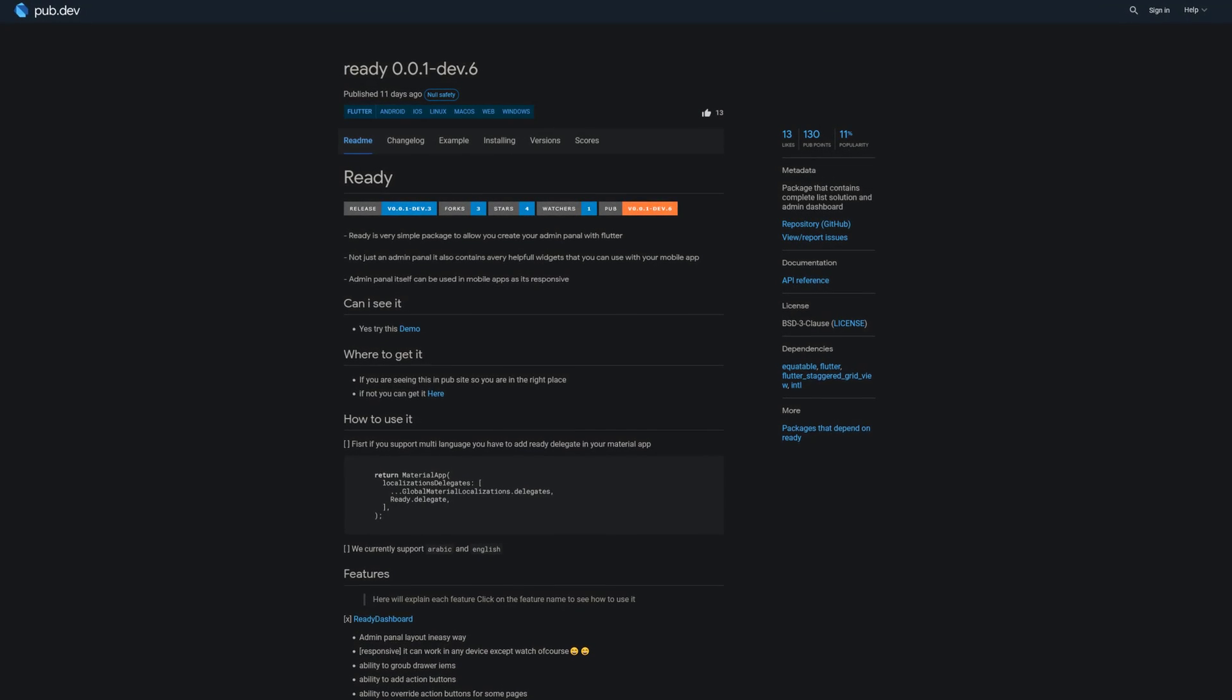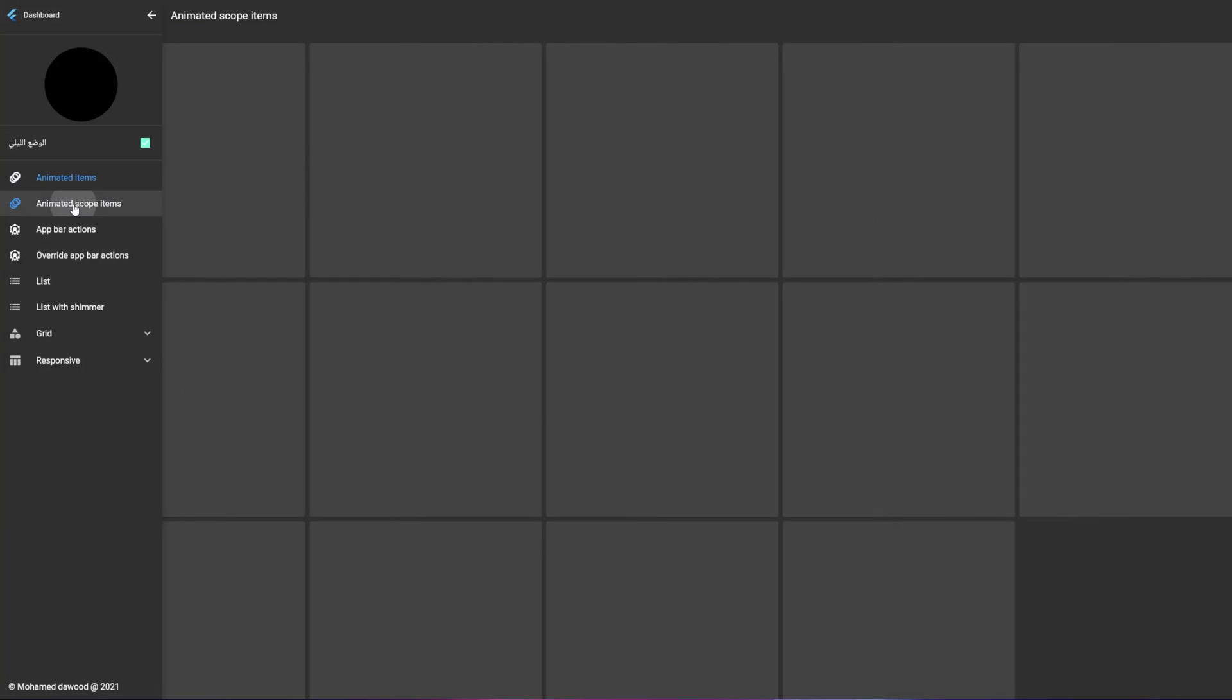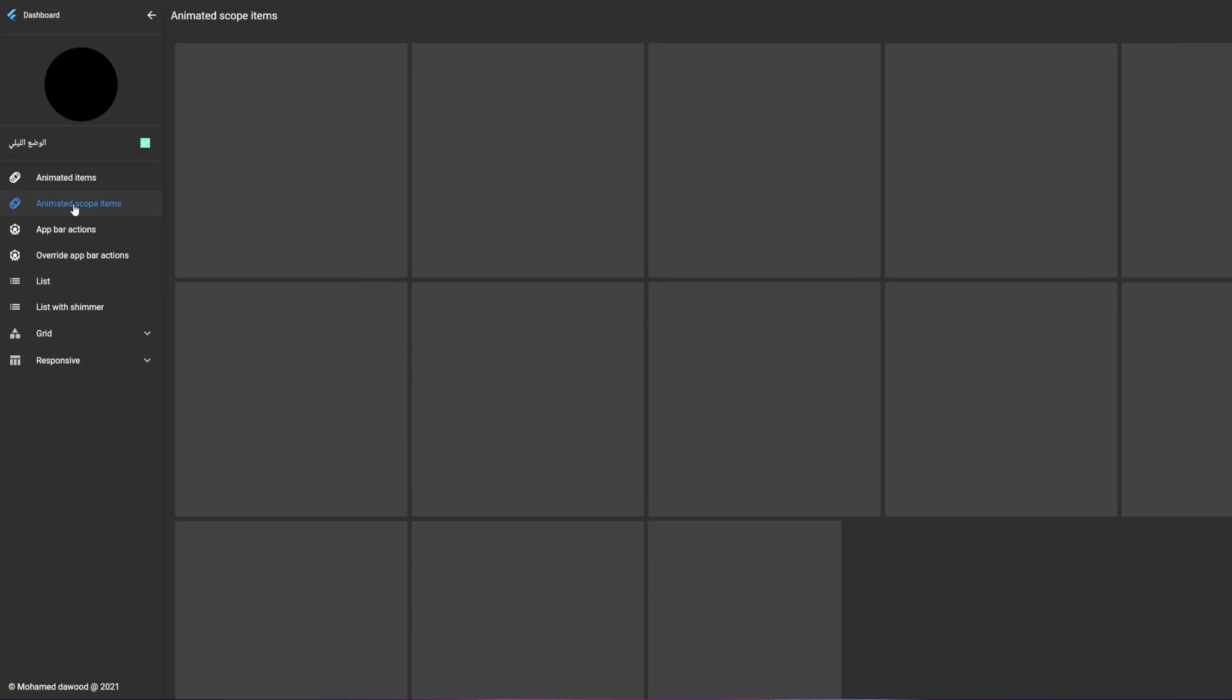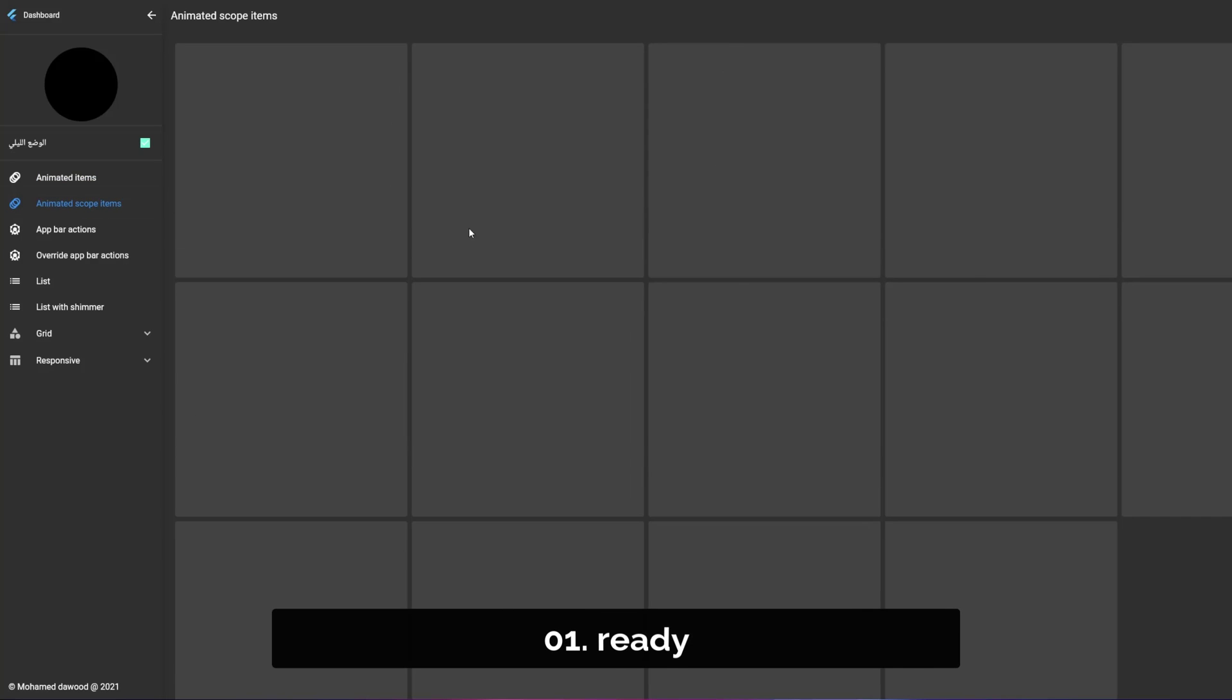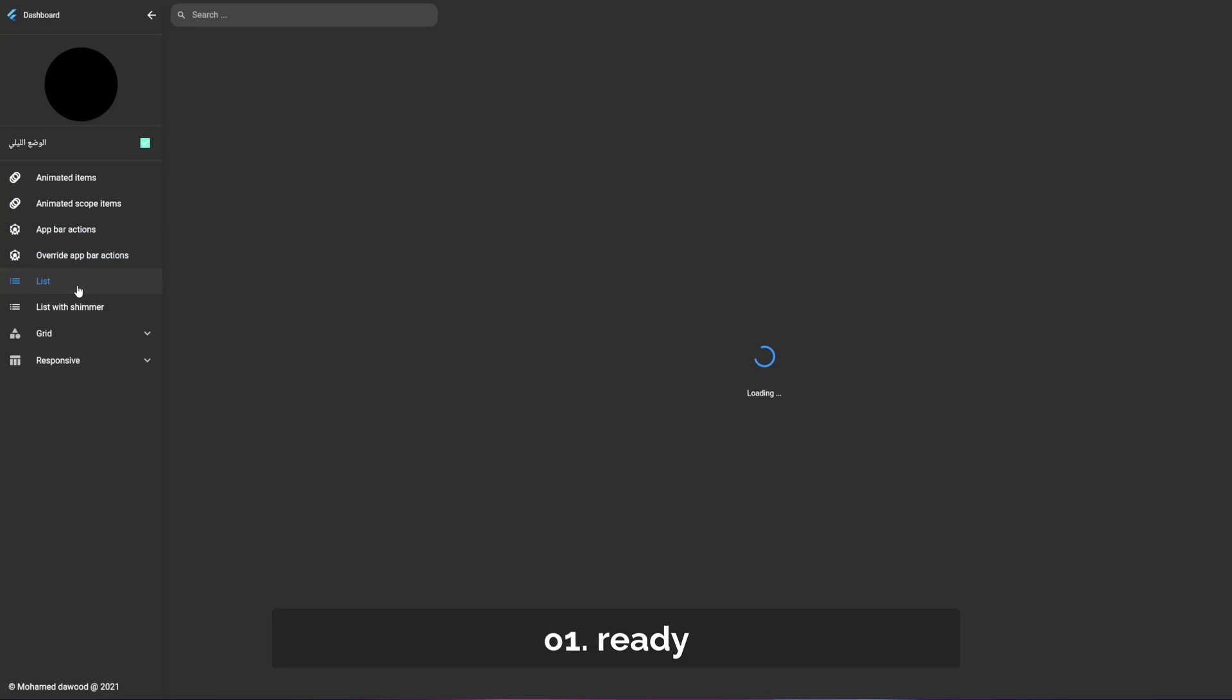And last but not least, the number 1 of Release Week 52 and the last package of 2021, the package ready, containing a complete list solution and admin dashboard.